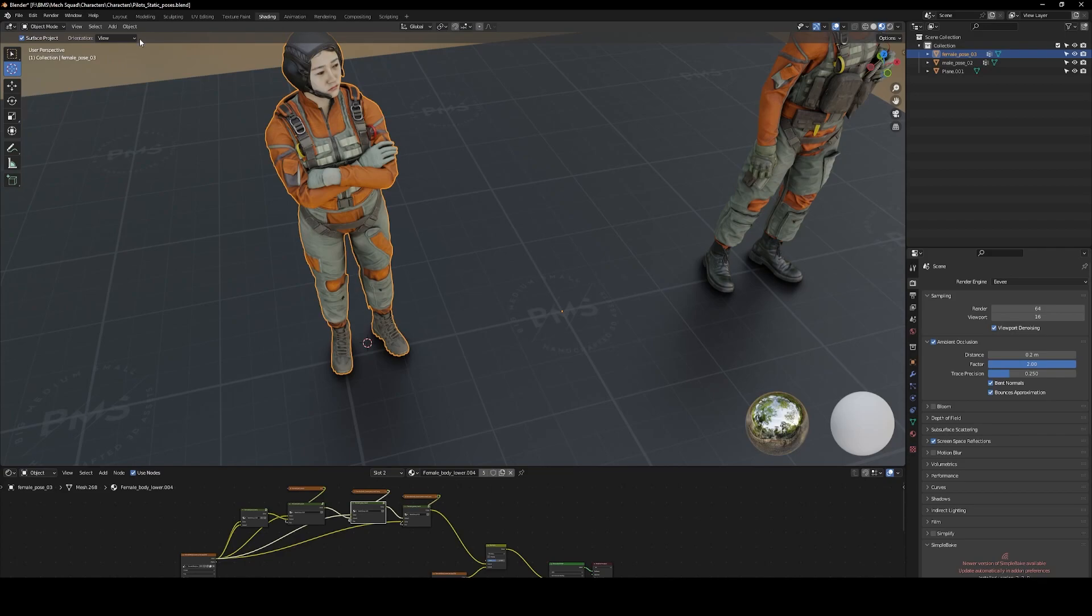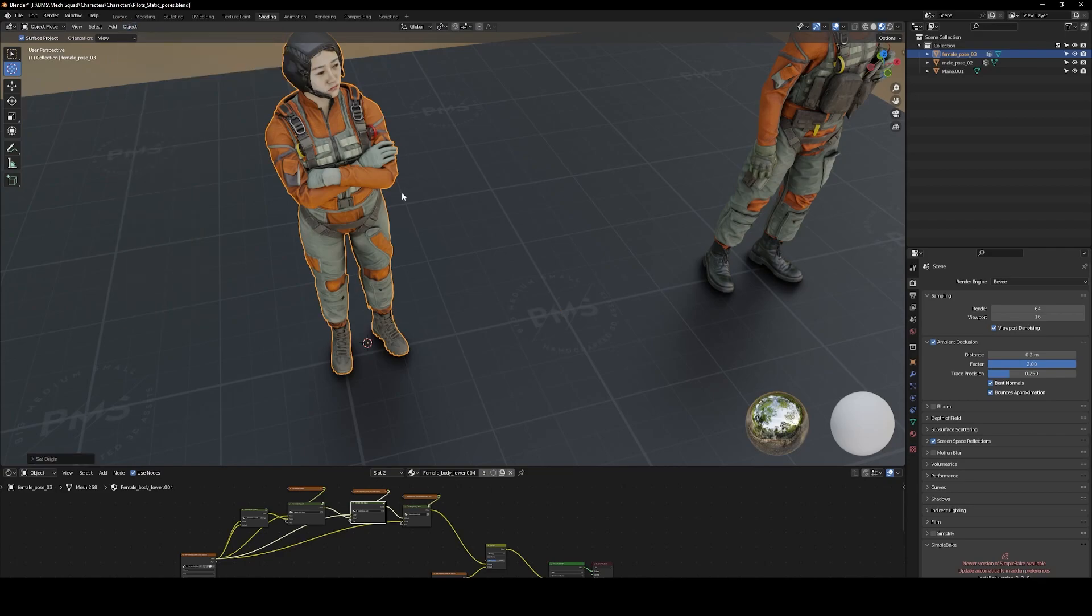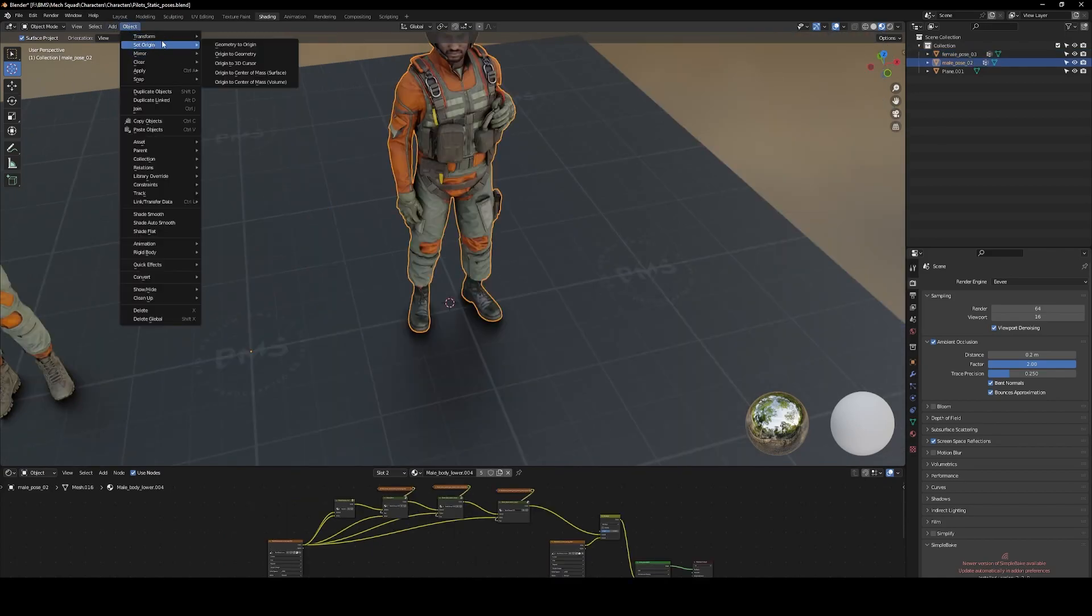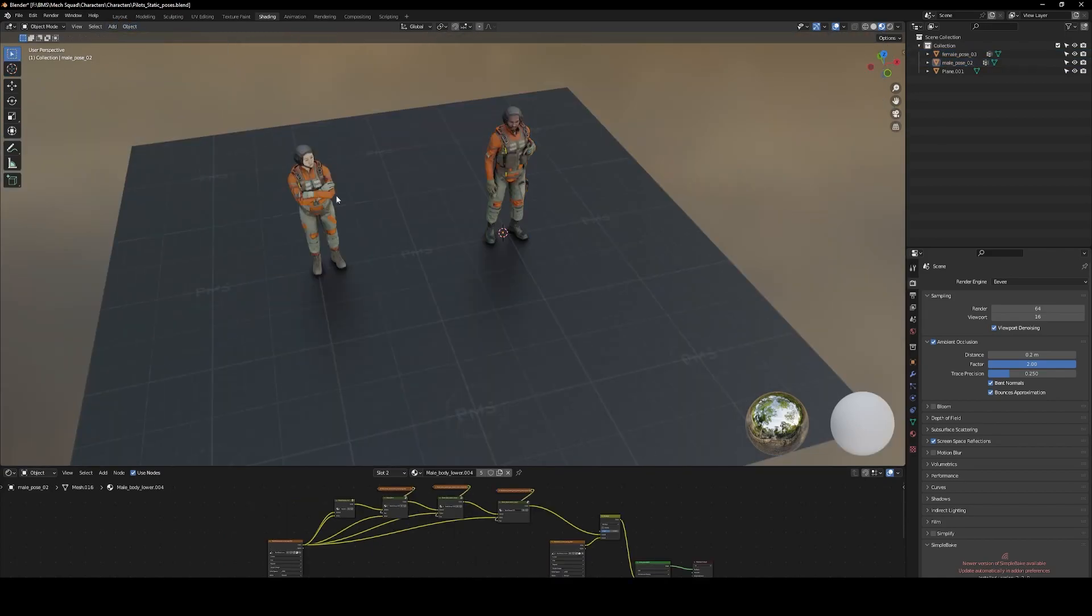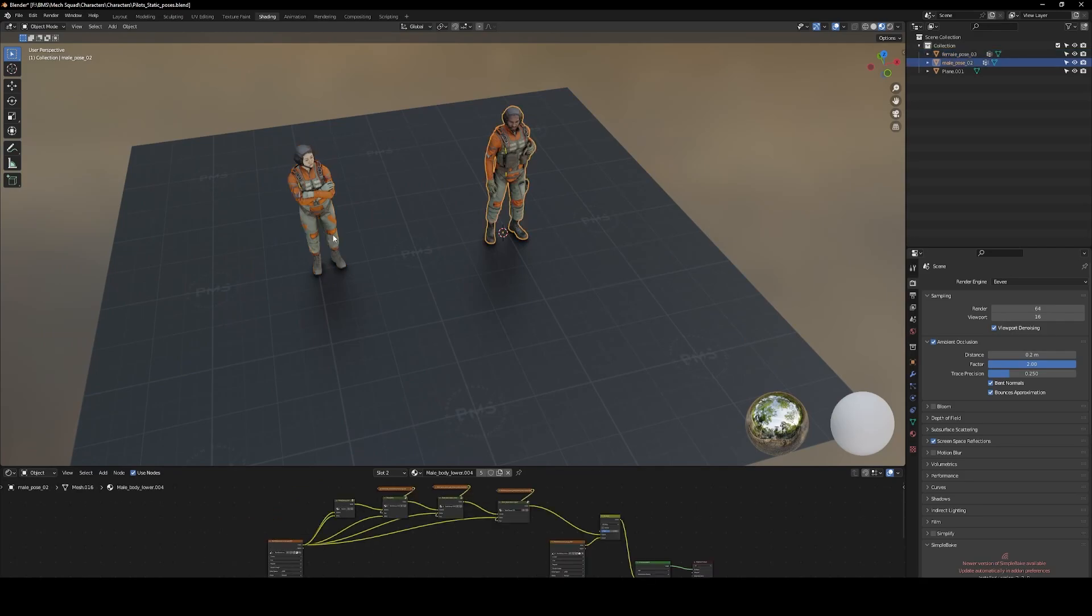So let me set origin to 3D cursor. For this object, set origin to 3D cursor. We have three objects with different pivot points.